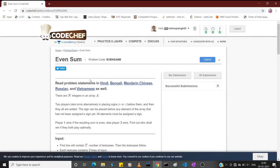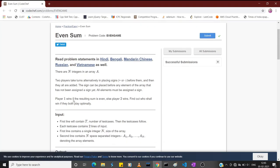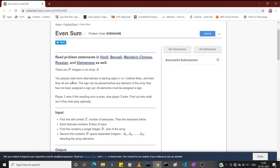Hey everyone, this is Vishwanath. Today we are going to solve one of the easier problems - it is a medium level problem but still easy. We are given an array of n integers.